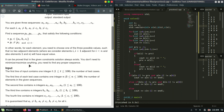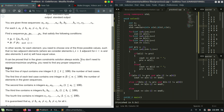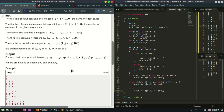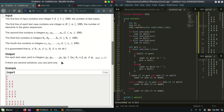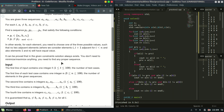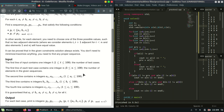It can be proved that in the given constraints a solution always exists. You do not need to minimize anything — you just need to find a proper sequence. If there are several solutions, you can print any. The constraint solution is very small.